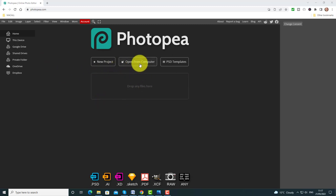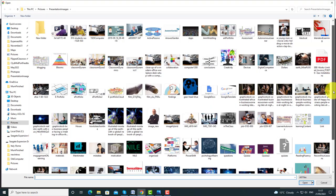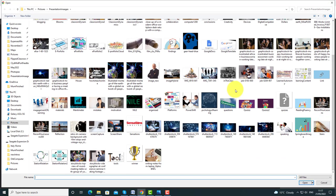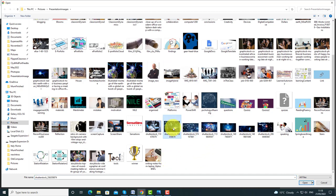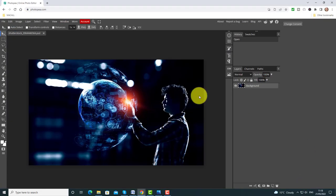We're going to go to another level — this time we're actually going to open up our own picture. I'm going to click on Open From Computer. I've got lots of pictures here that I've paid for. Make sure that you use images that have got a Creative Commons license, or anywhere you can get images that are Creative Commons free so you are able to use them. I'm going to click on this image here and open that onto the screen.